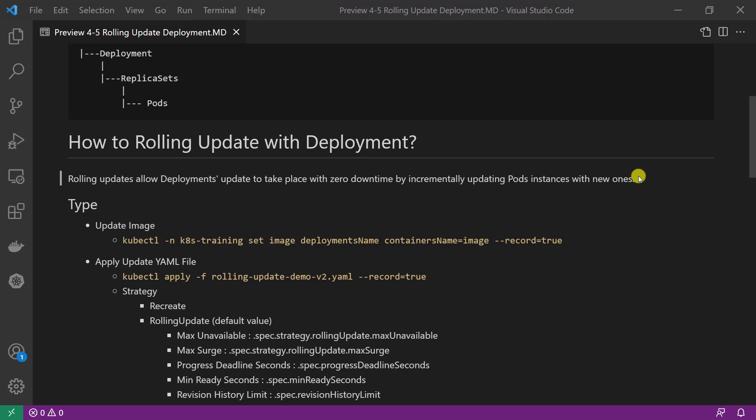A deployment rollout trigger is a pod template change. For example, if the labels or container image of the template are updated, the rolling update is triggered. Please remember, in API version apps/v1, a deployment label selector is immutable after it gets created. Other updates such as scaling the deployment do not trigger a rollout.